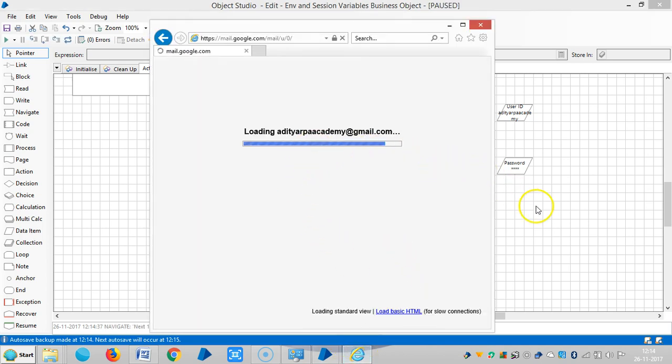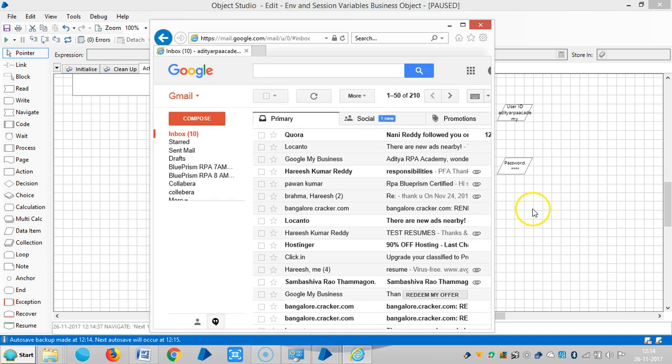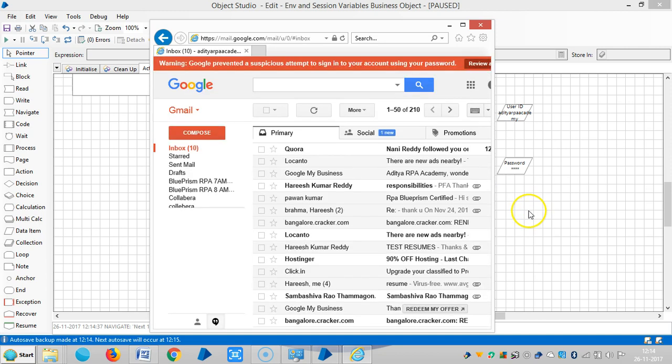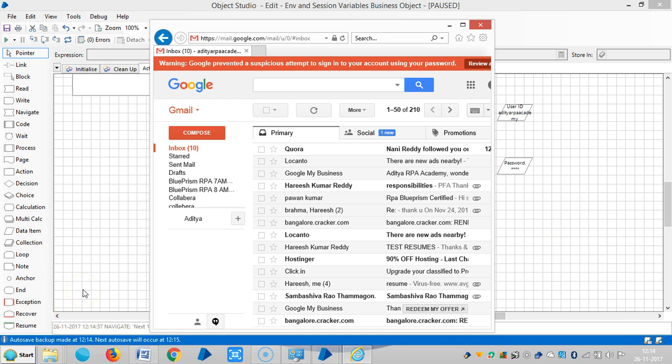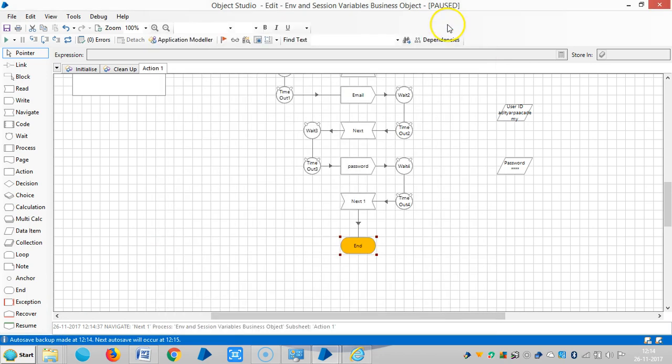This way we can use environment variables for web applications. Thank you, please stay with us, we'll continue with environment and session variables.